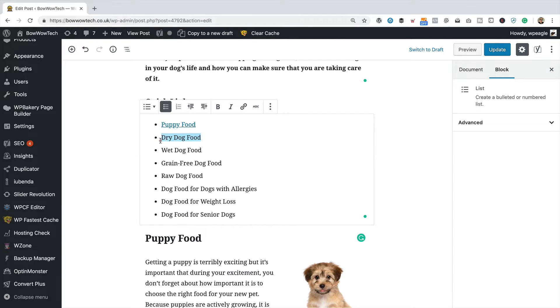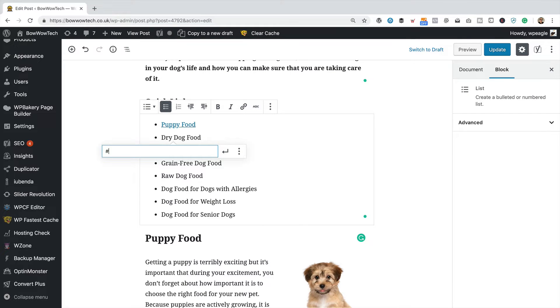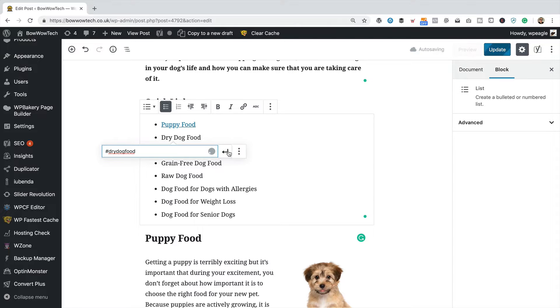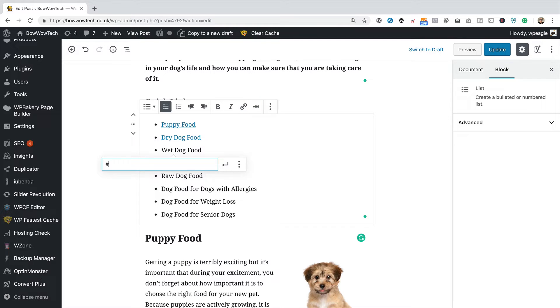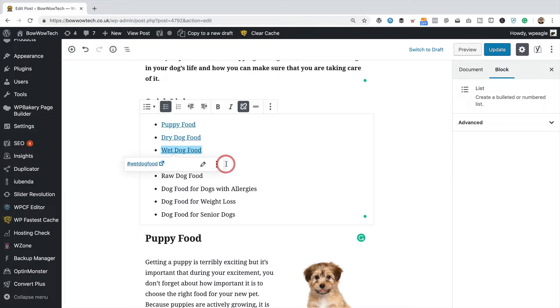Let's do this one as well. This one again with the hash, and then dry dog food. You do have to remember what you set as the anchors. This one, wet dog food. So again with the hash, wet dog food. So let me just quickly do the rest.